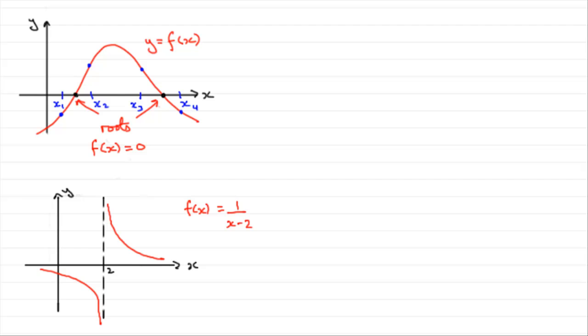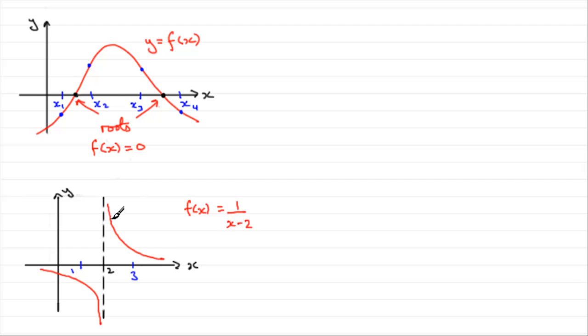Well, clearly not, because the graph does not cross the x-axis in between 1 and 3. There's a break in the graph, a discontinuity, as we say.